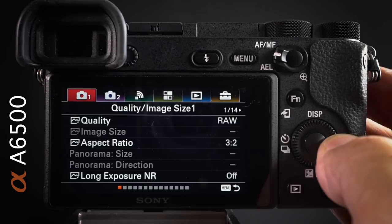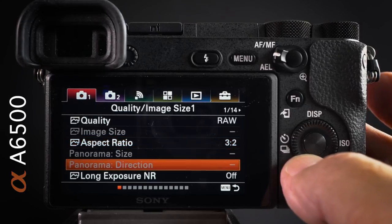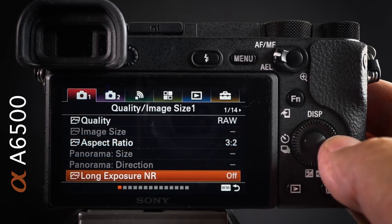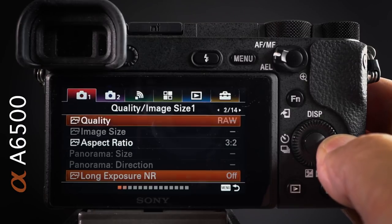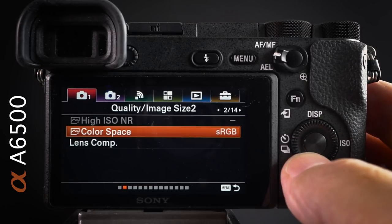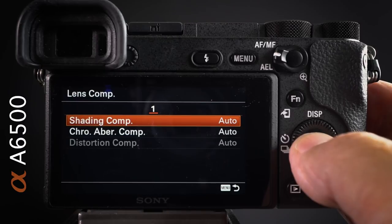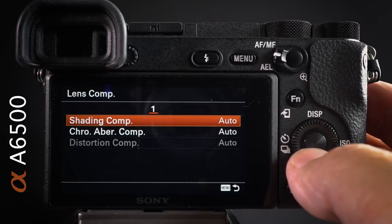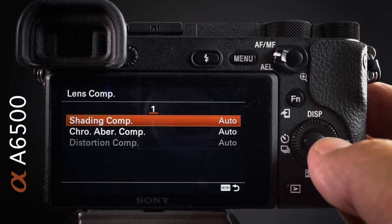I'm a RAW shooter, so I don't change the aspect ratio, but I switch noise reduction off and do that in post — otherwise after a 30-second exposure you'll wait another 30 seconds while the camera removes noise. Color space doesn't matter for RAW files whether you're in sRGB or Adobe RGB, and the same applies to movies. Lens compensations can be corrected in camera, but avoid correcting shading both in-camera and in post, or your image corners will be too light.